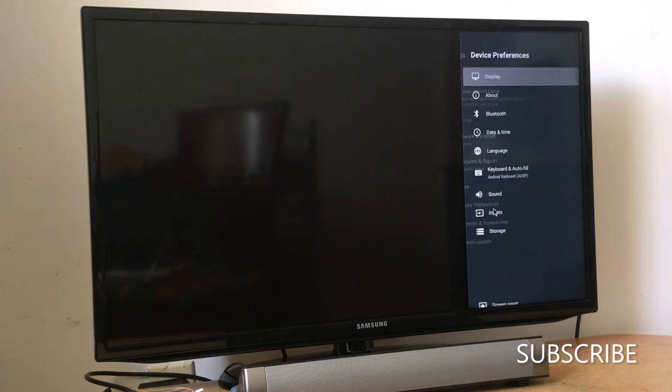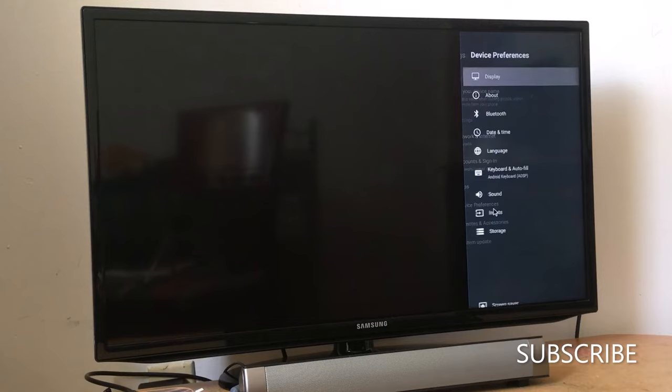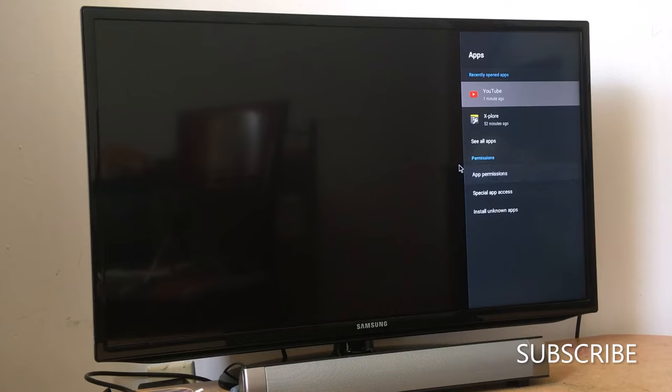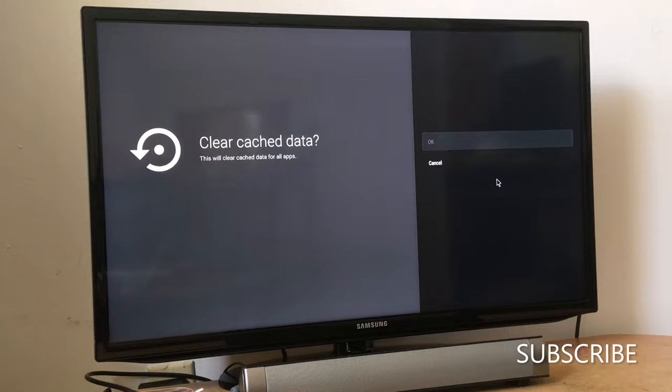Look for storage. In storage, go to internal shared storage and locate cached data. Press that to open it, cache data, press that and just press okay.